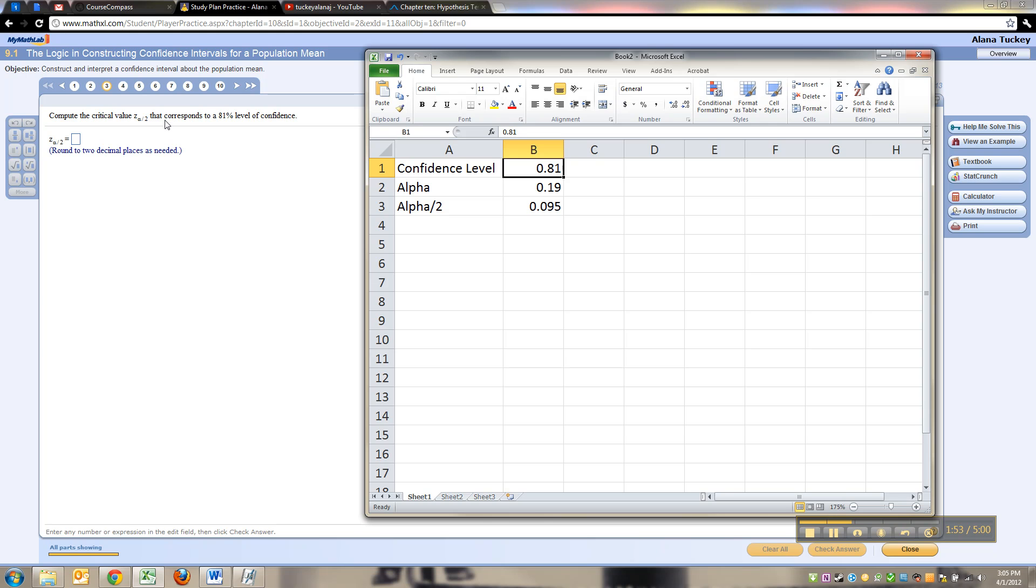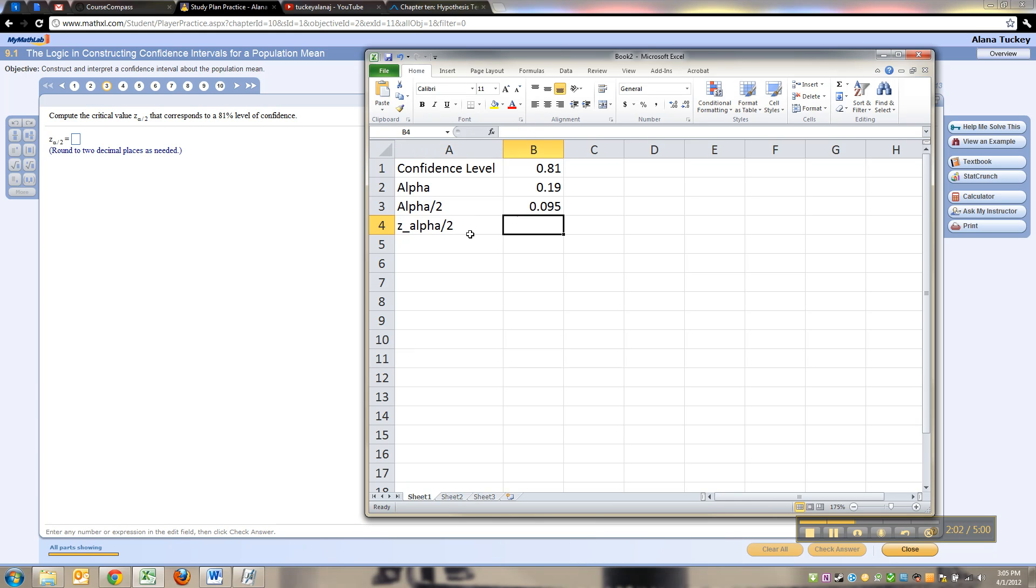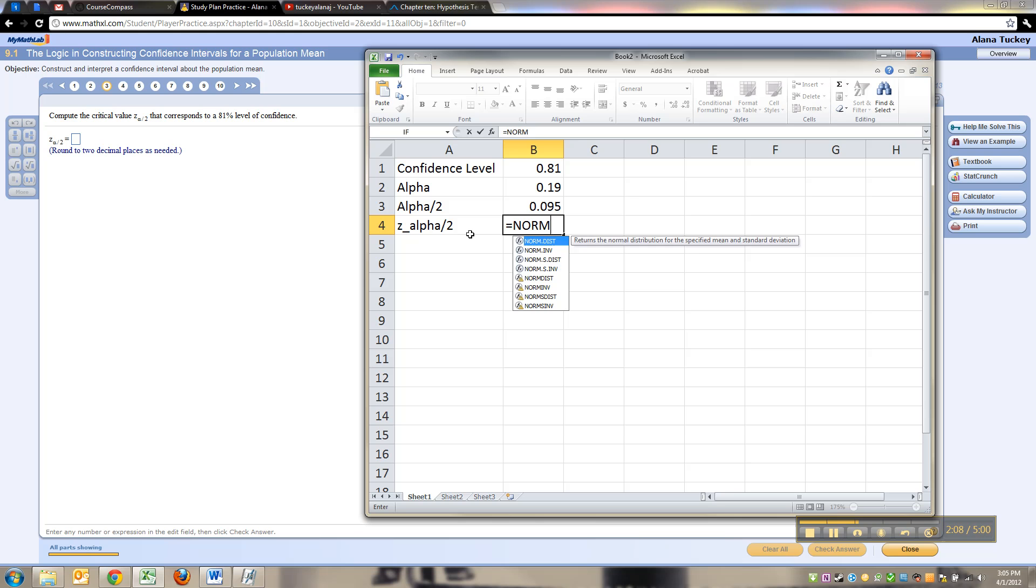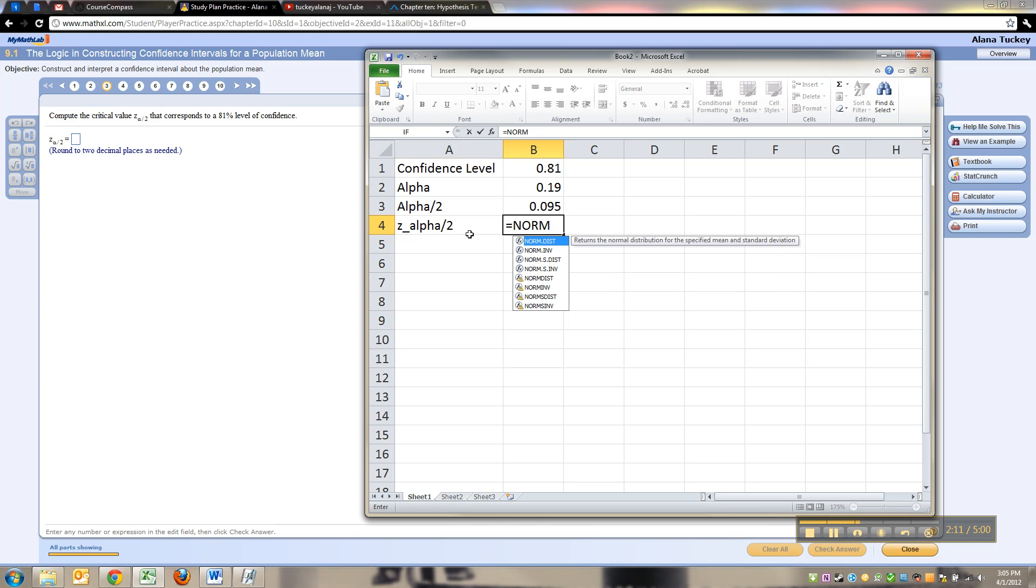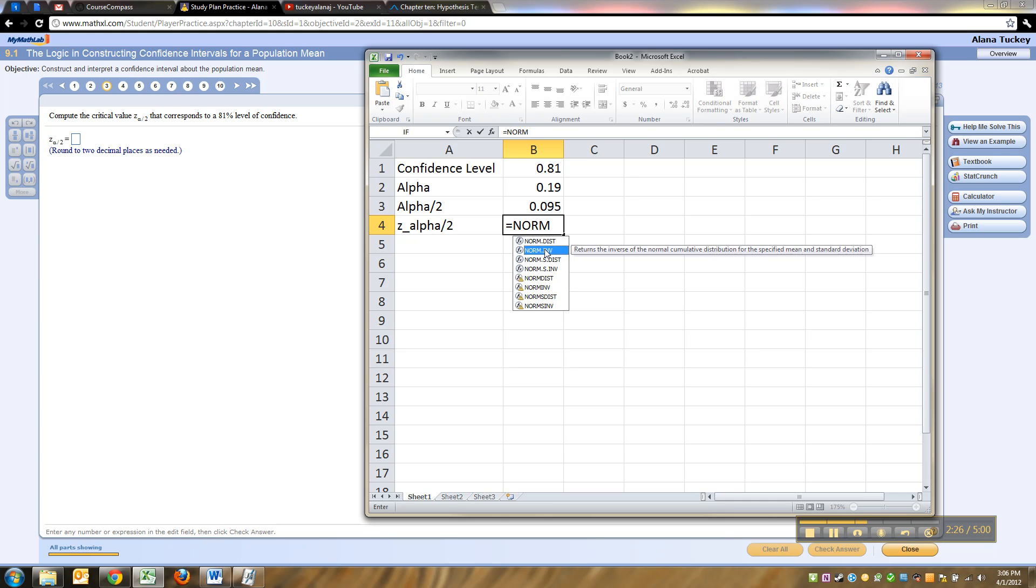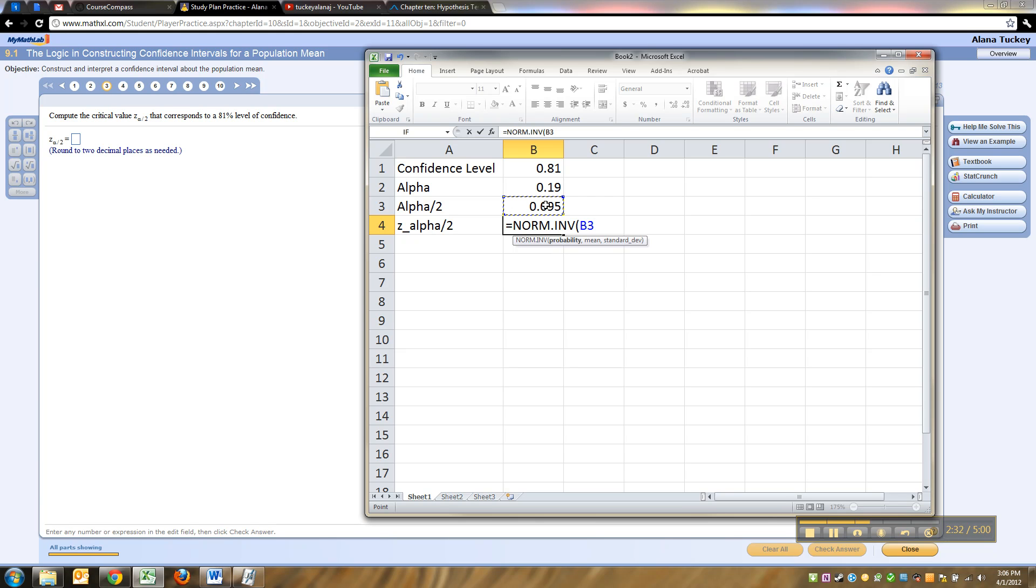Now in this case we want a critical z value, so z alpha over 2. There's actually several ways you can do it. Norm.inverse and norm.s.inverse would both work. The dot ones are the new version Excel 2010, the non-dot ones are the old ones. The s just means standard, which this is because it's a z score. If you don't want to use it, you can just type the probability 0.095, comma 0, comma 1, that's the standard curve.